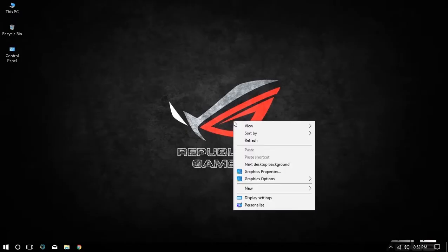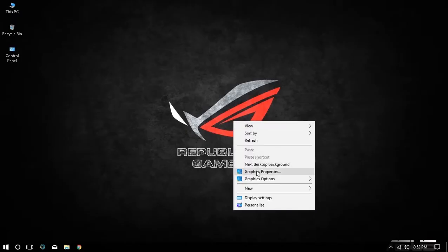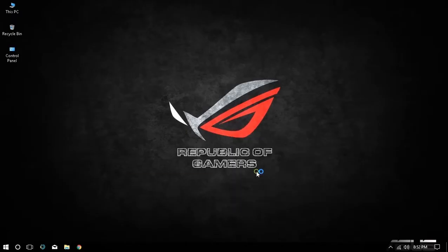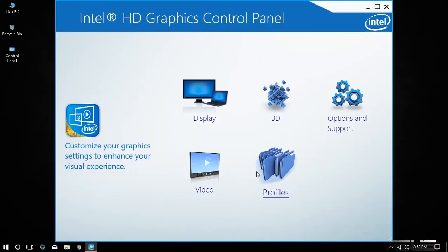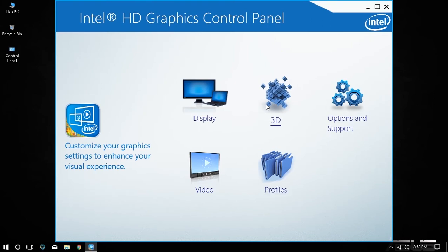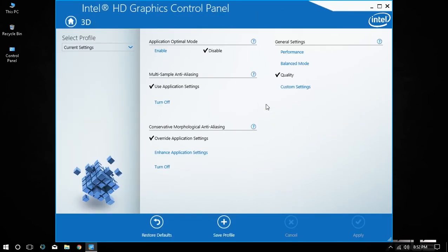Right click on your desktop and click on graphics properties. Then click on 3D option and you will be inside the 3D settings menu. On the application optimal mode section click on enable.